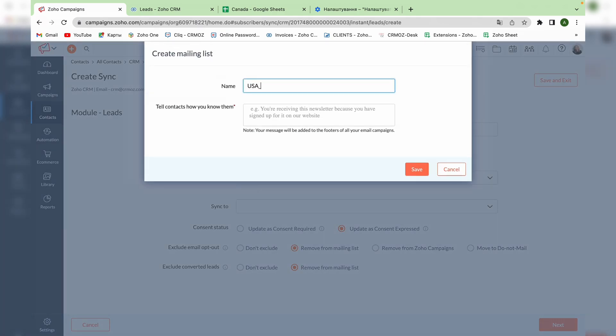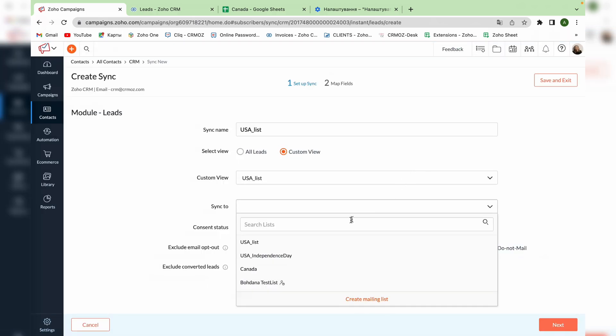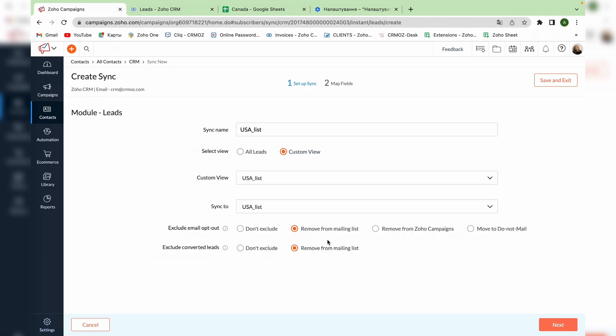Here you name it and write the reason why the receiver got the email that will be shown in the footer. Then you choose the list that you created and then you choose whether you want to exclude the email opt-out or converted leads. We will choose don't exclude. Press the button next.